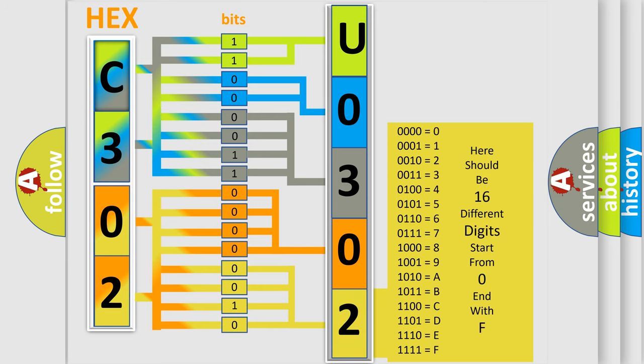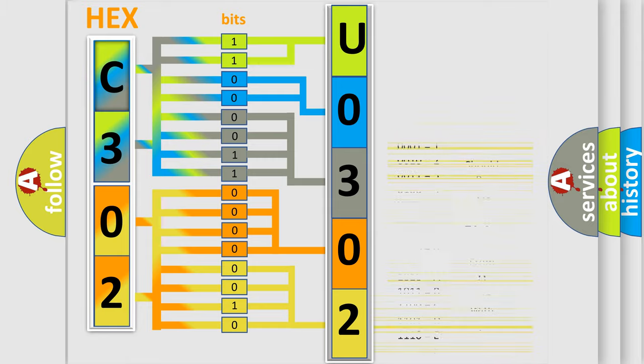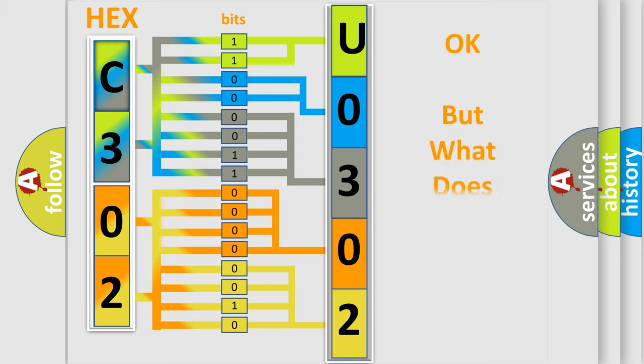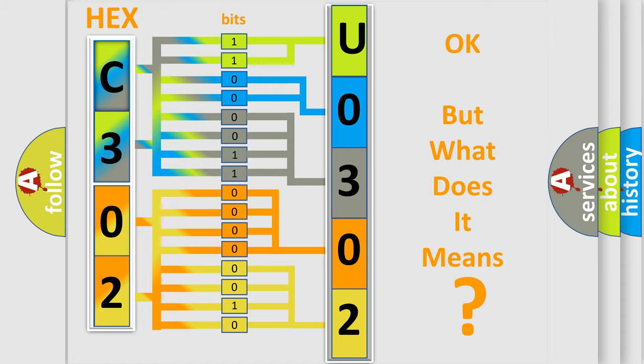We now know in what way the diagnostic tool translates the received information into a more comprehensible format. The number itself does not make sense to us if we cannot assign information about what it actually expresses.